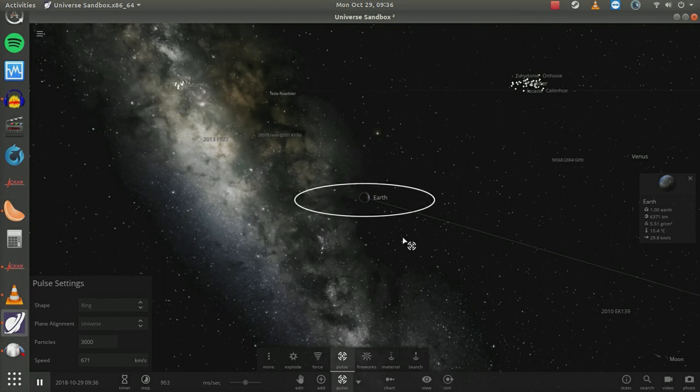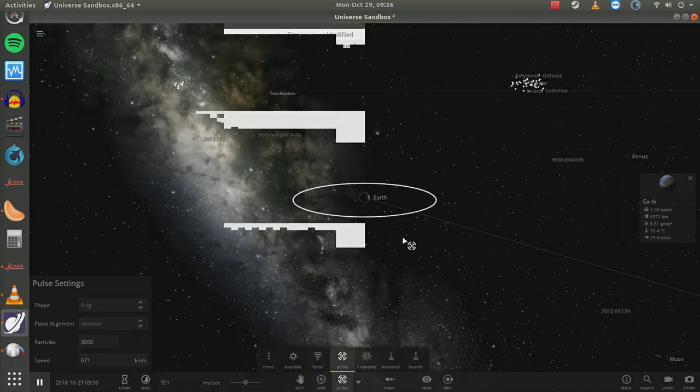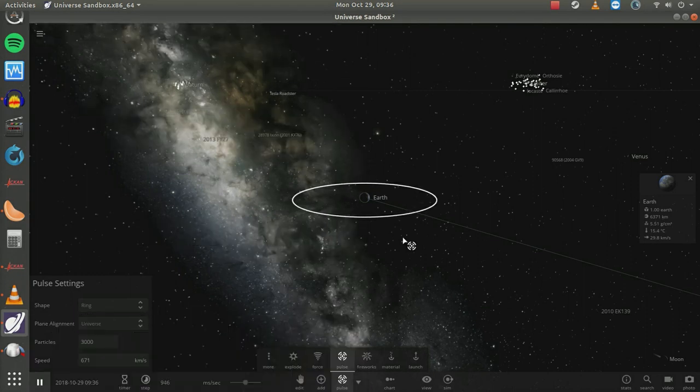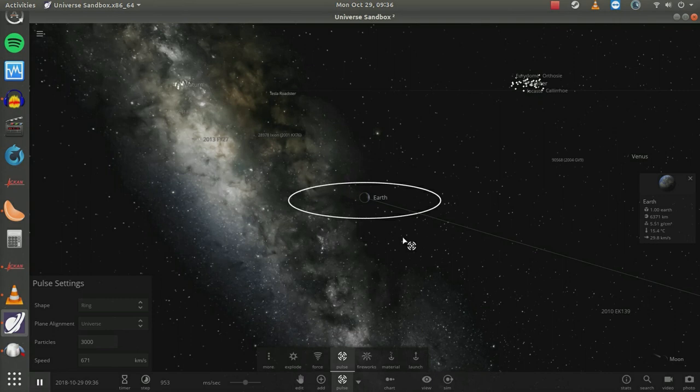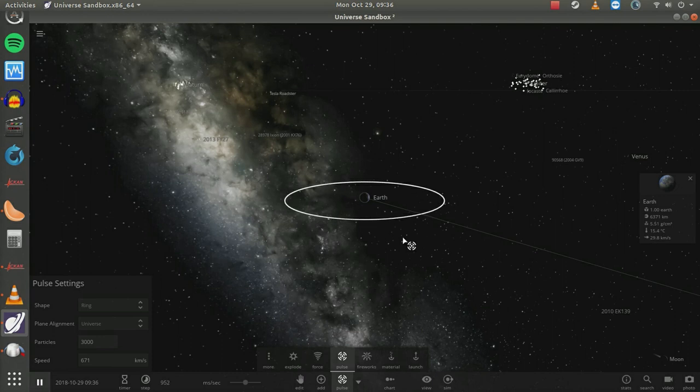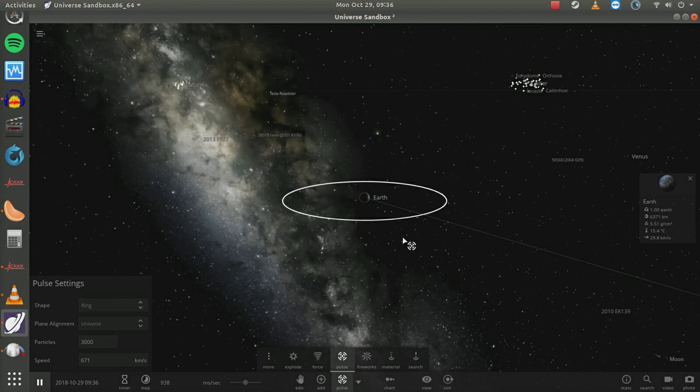Some facts about the universe are a whole lot stranger than your brain is capable of comprehending, unless you get your nose rubbed in it like I'm doing right now. I don't care whether you believe in a spherical Earth or a flat Earth, you don't have a clue how things work. And this program, Universe Sandbox Squared, can tell you.